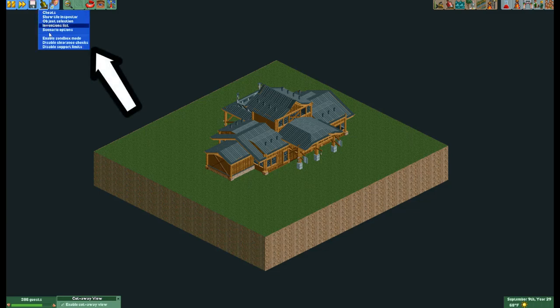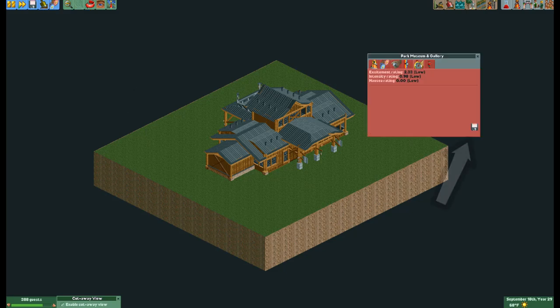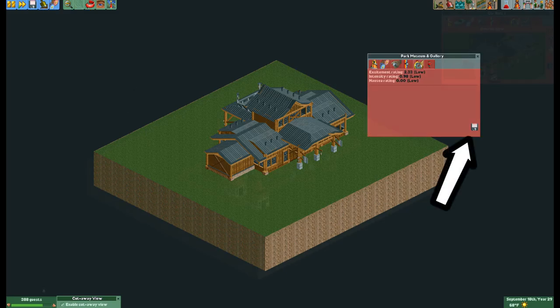Let's start by first disabling clearance checks. Now to execute this you will need to use the save scenery option within a ride stats window.